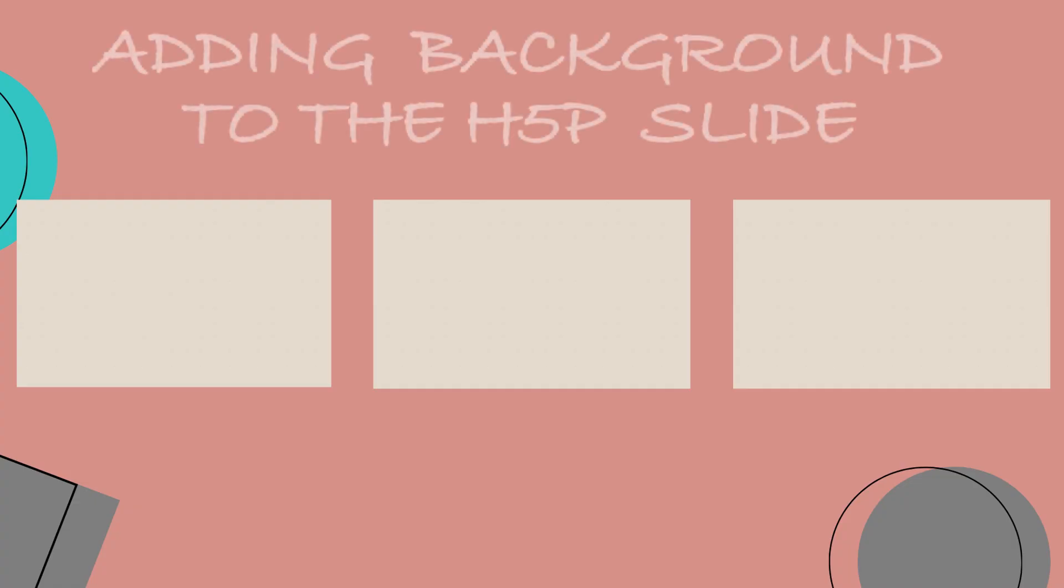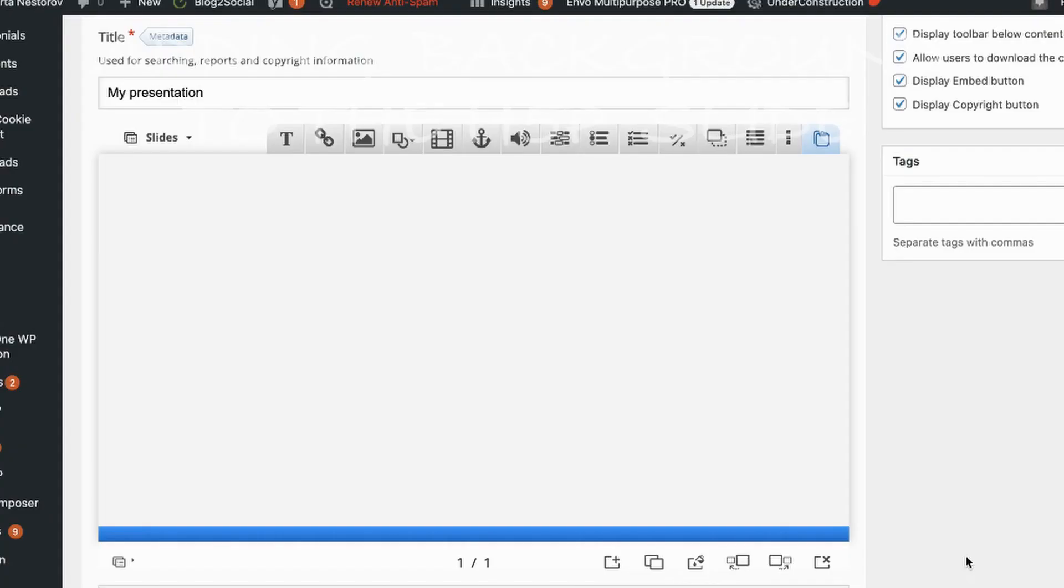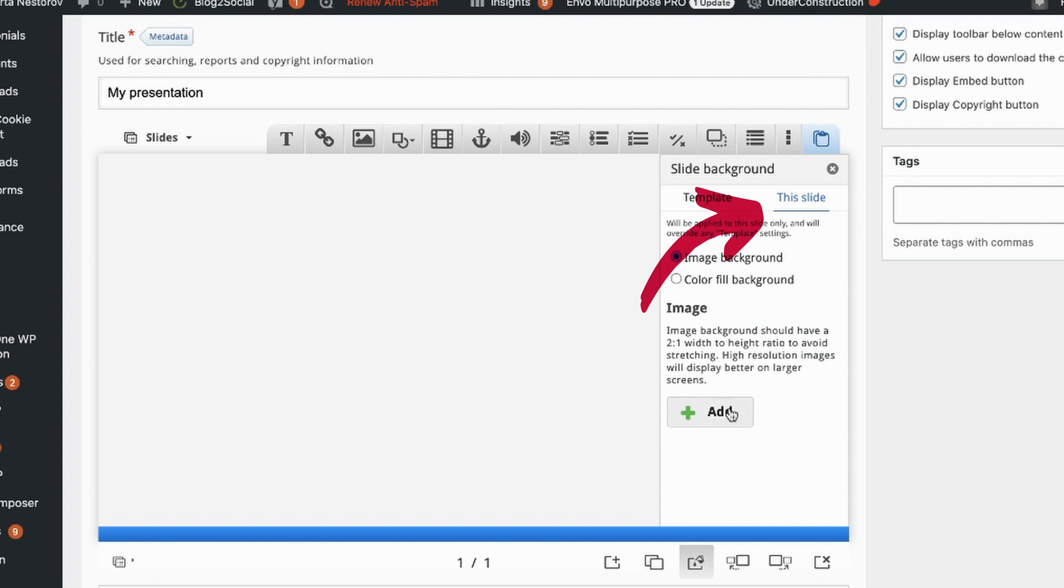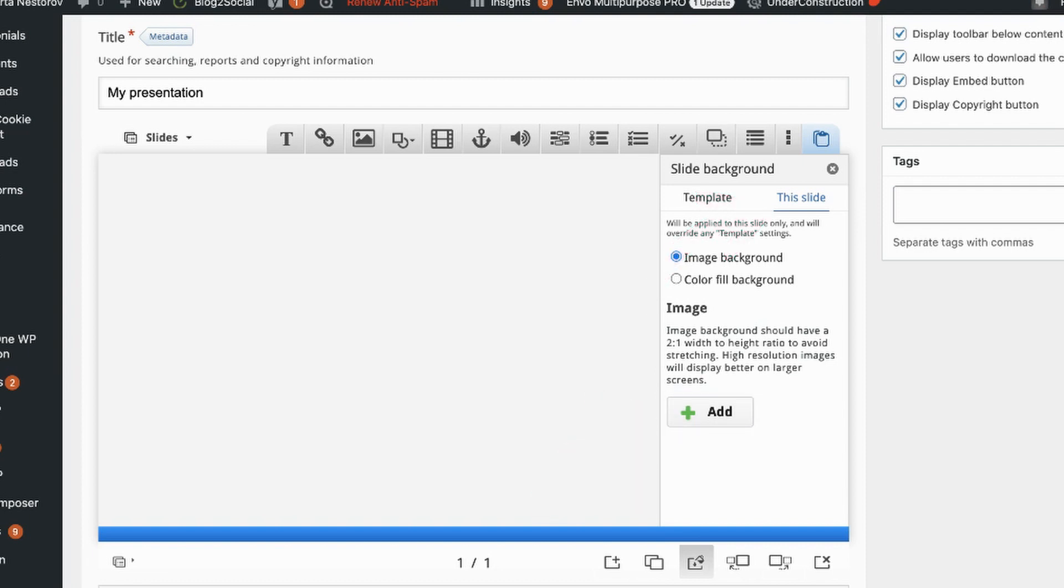So this moves us to step two which is adding background. I have noted that it is optional but I actually usually follow that step and include it in my process. So you might decide to have some text or additional visuals on the background.